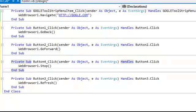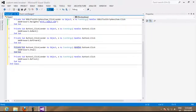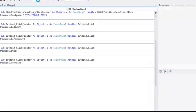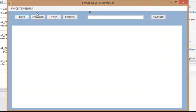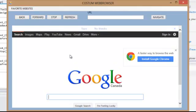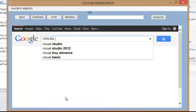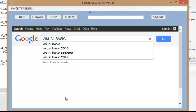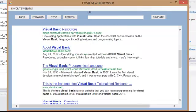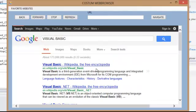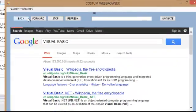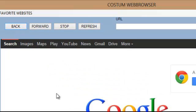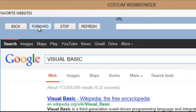So we're testing our code again. We'll go to Google and start writing something. Visual Basic. We'll start looking for Visual Basic. So we're going to test our buttons. If I want to go back, I press back and it will bring me back to Google. If I want to come back to my previous place, I go to forward and it will bring me again to Visual Basic.